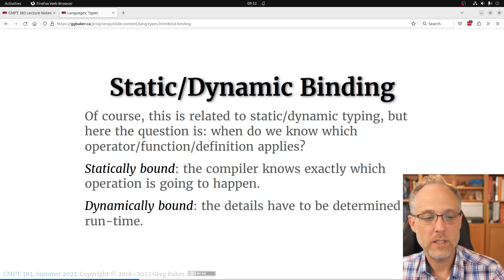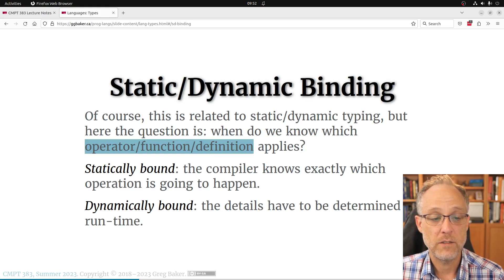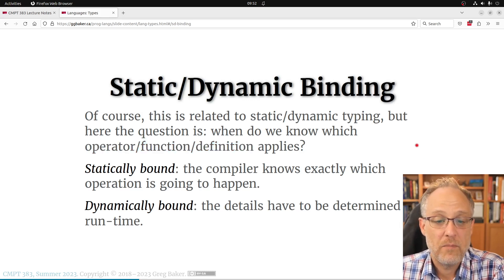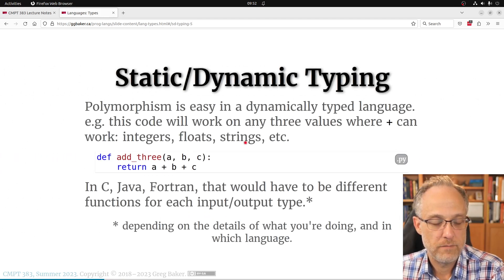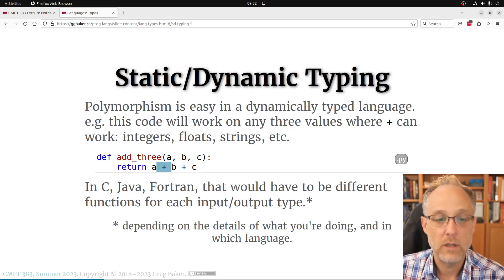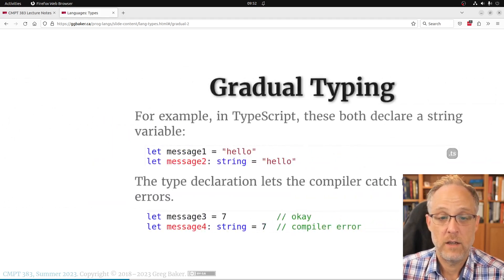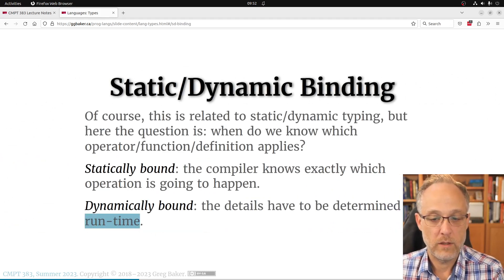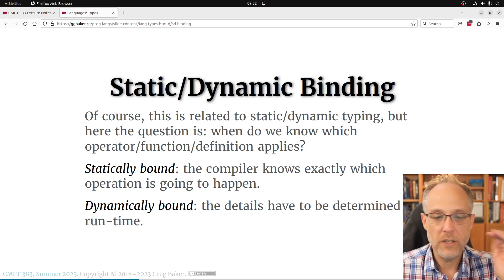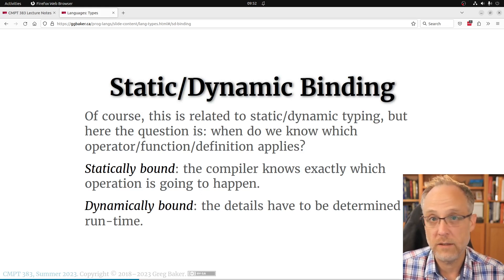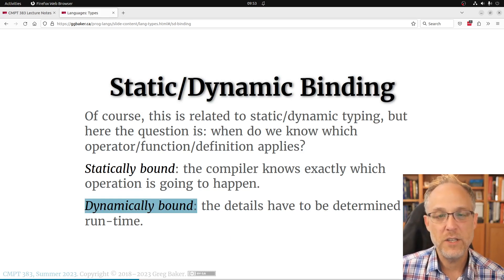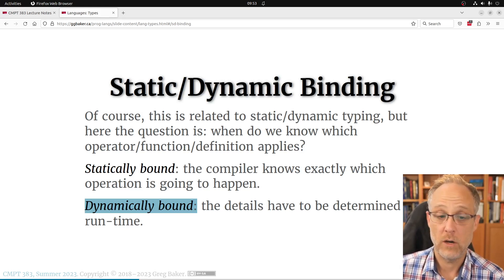There's a subtly different concept from type checking: which definition is bound to an executable — static vs dynamic binding. Going back to the addition example, what flavor of addition is it? Integer addition, floating-point addition, string concatenation? In Python the answer is: I don't know yet. The only time you can figure it out is when you reach that line of code. You can't line up an integer add CPU instruction at compile time.